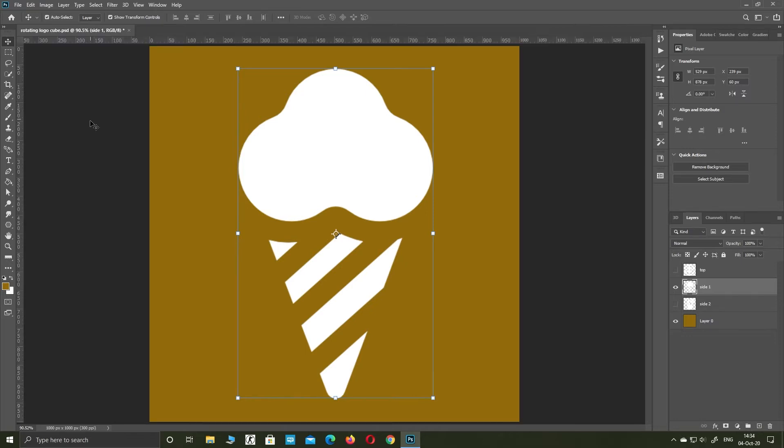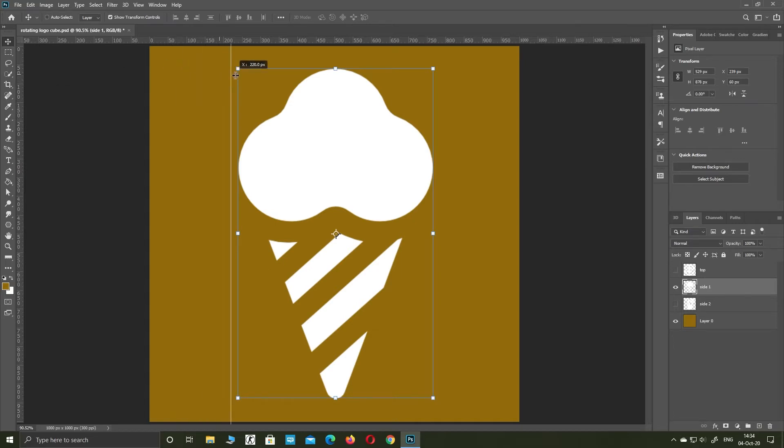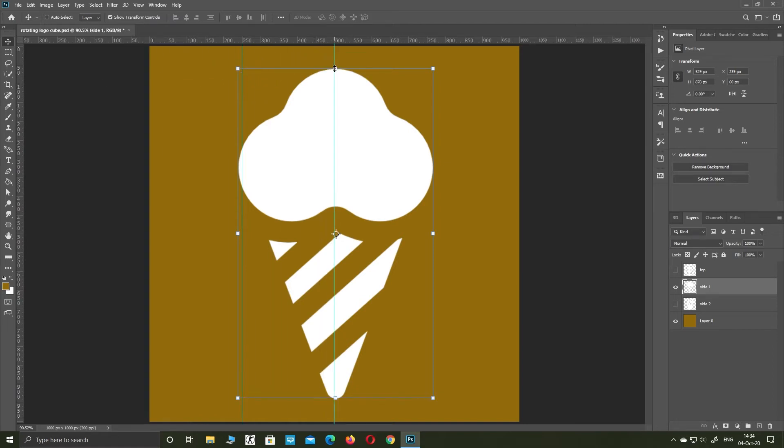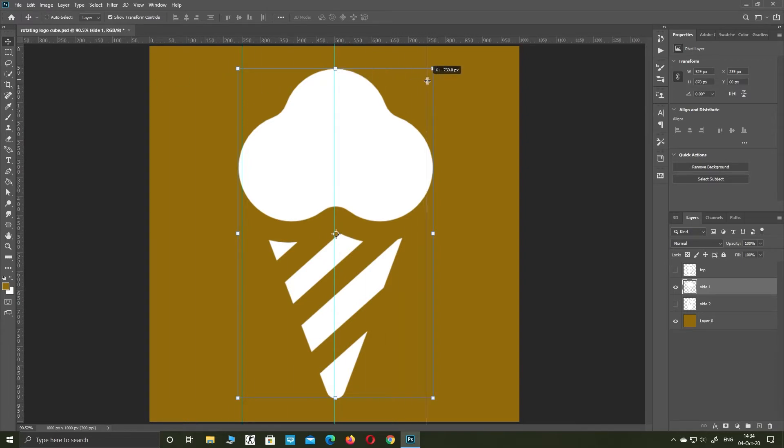Press Control plus R to see rulers. Hold shift and put guidelines on 250, 500, and 750 pixels. Those are the edges of the cube.